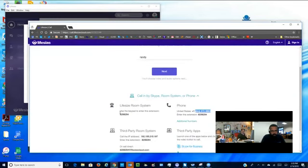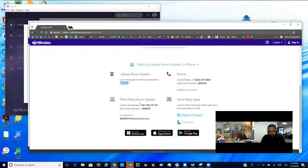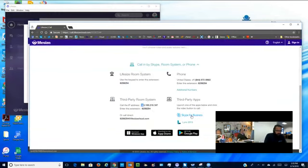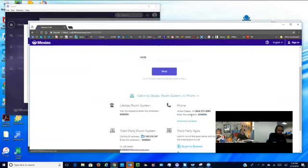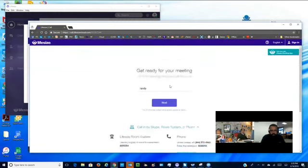If they've got a LifeSize connected system, they can just enter the extension. And if they've got another video system, an older Polycom or other vendor system, or they've got Skype at their desktop, you can use these other platforms to join your meeting.